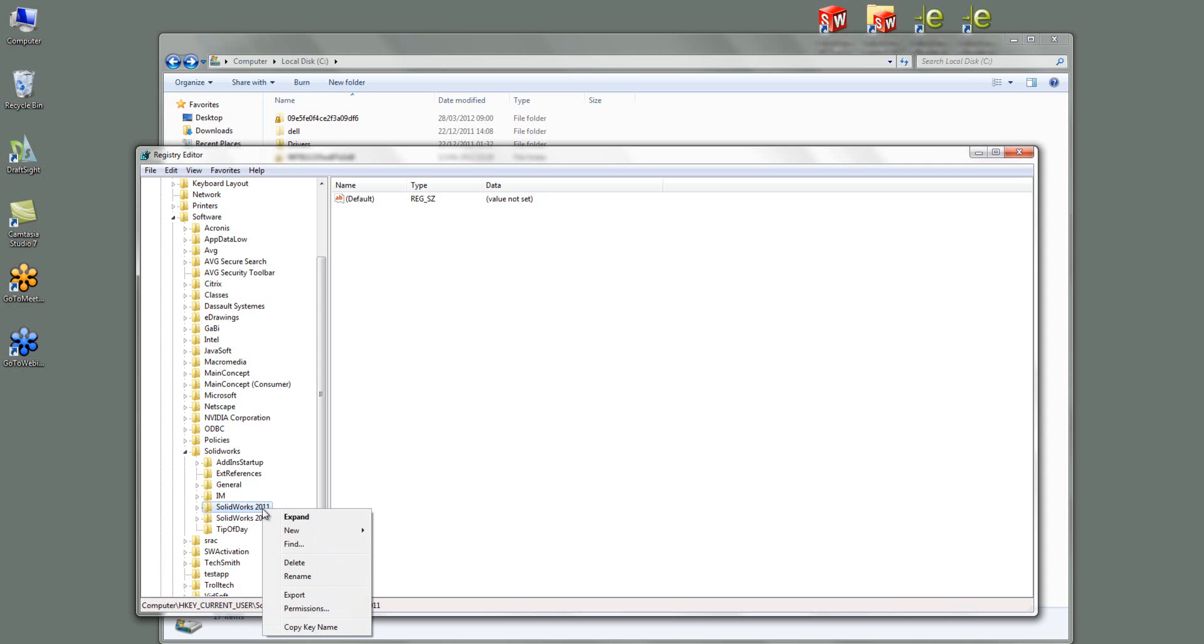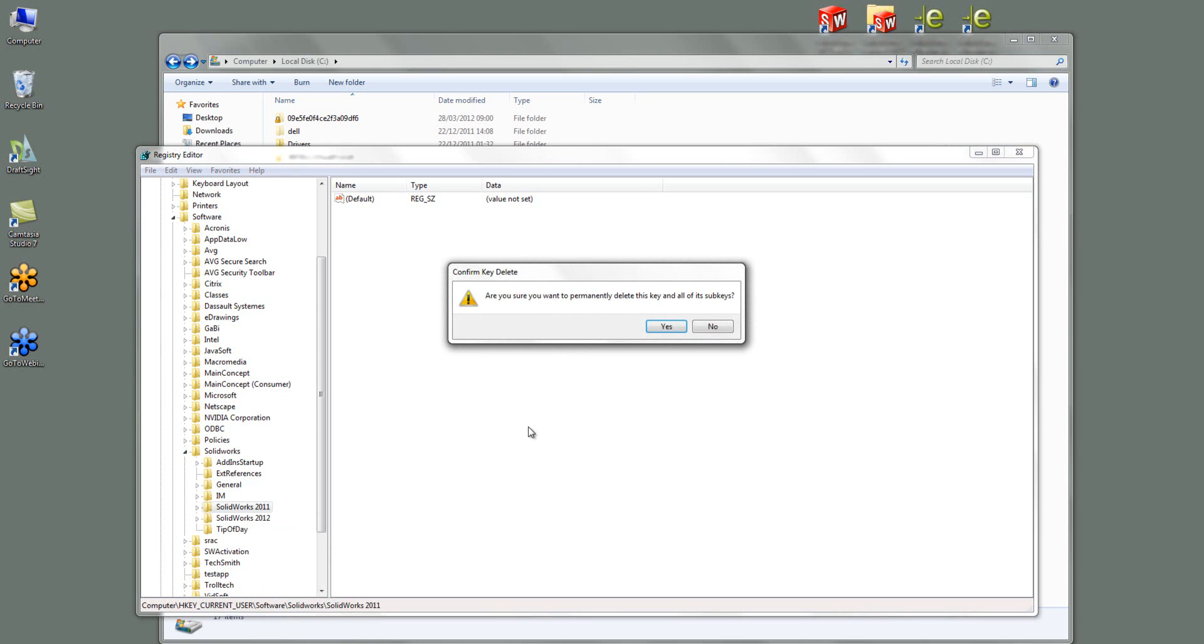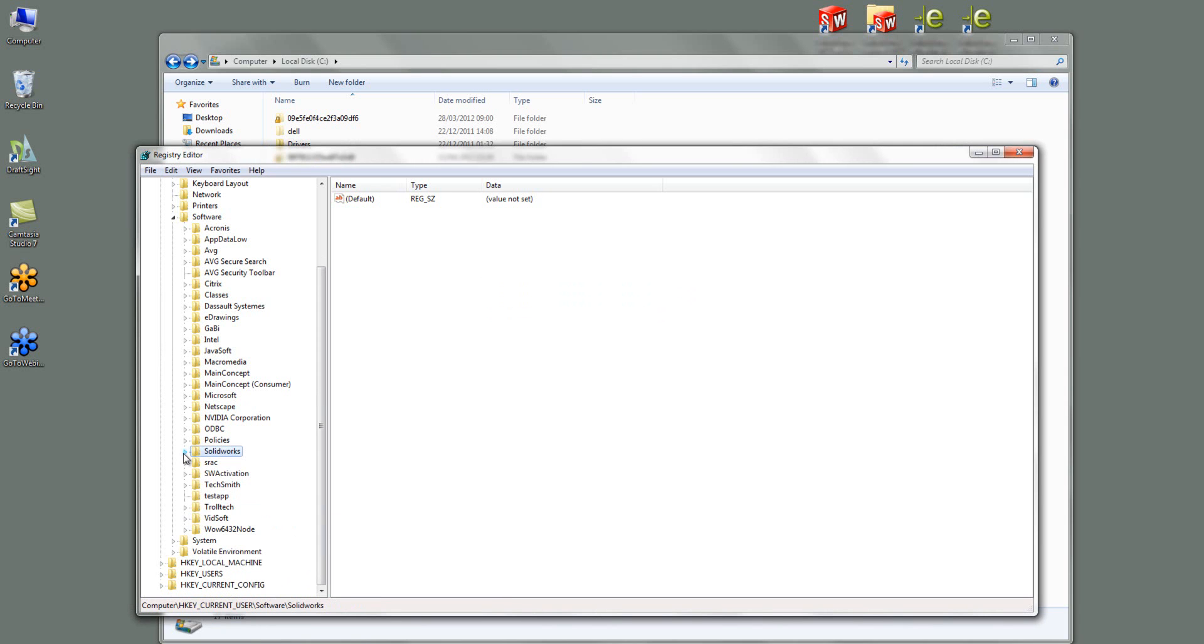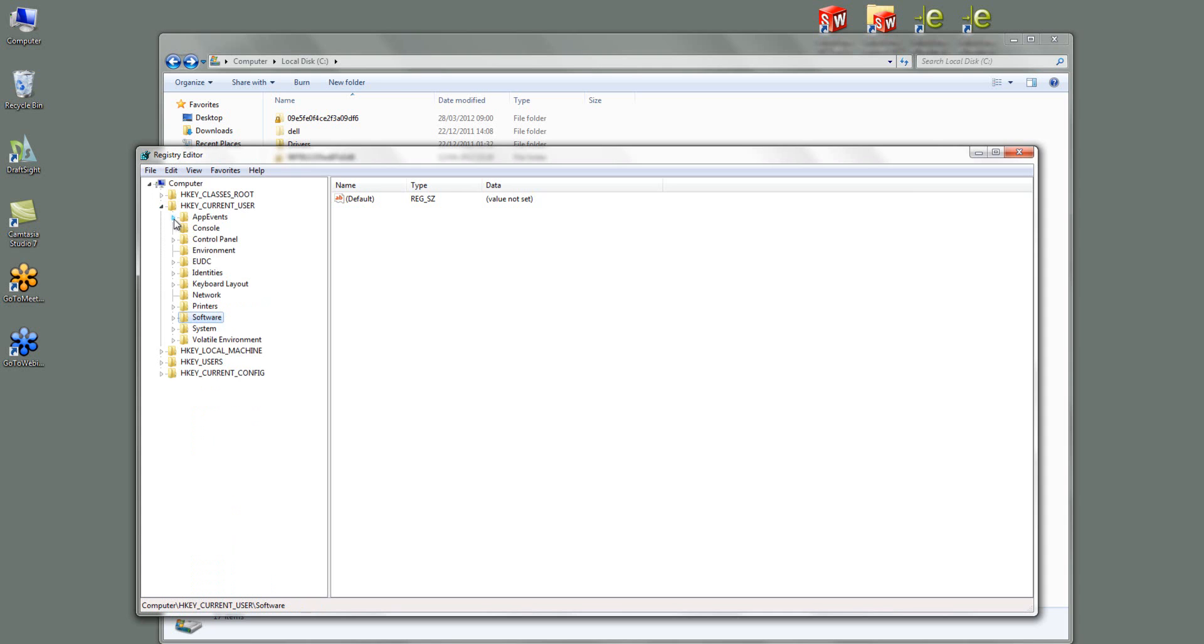If I right click on this and then just go Delete, it says you're sure you want to permanently delete this key and all the subkeys, I'm going to go Yes. That's now gone. Now, if I only had one version of SOLIDWORKS installed I would just delete the entire folder. Because I've got 2012 on here as well I'm not going to delete that just yet.